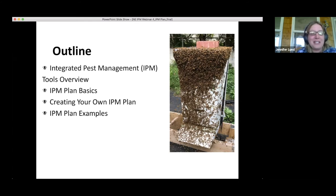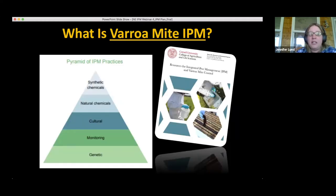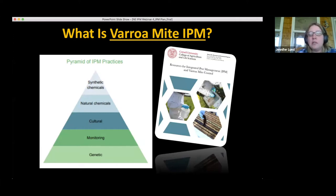IPM stands for Integrated Pest Management — a series of tools used to control pests in any situation. Today we're talking specifically about IPM in your hives as it relates to Varroa mites. We like to look at this as a pyramid: you start with good genetics, then do monitoring to determine pest levels and when to treat, use cultural controls to slow mite population increases, and follow up with miticides when needed.